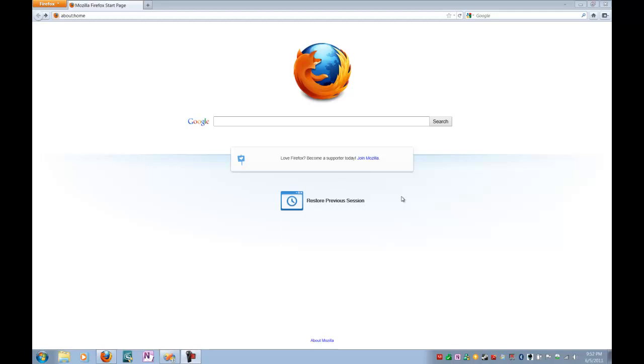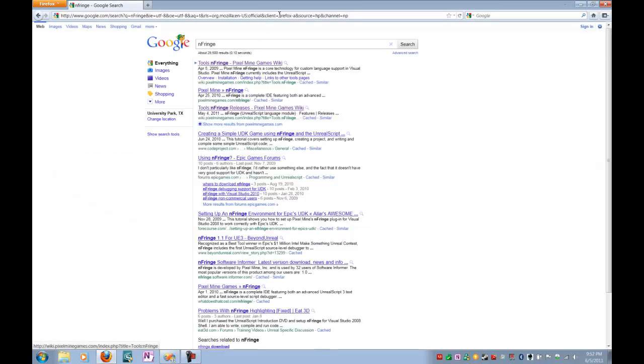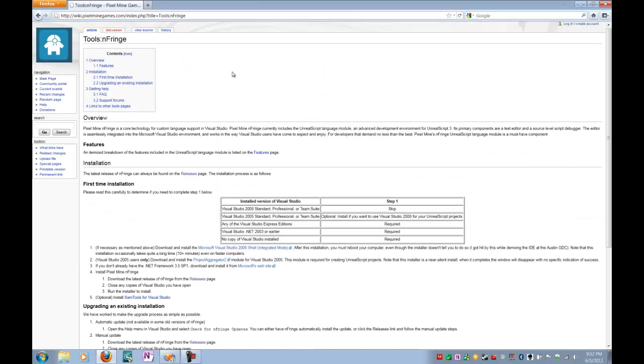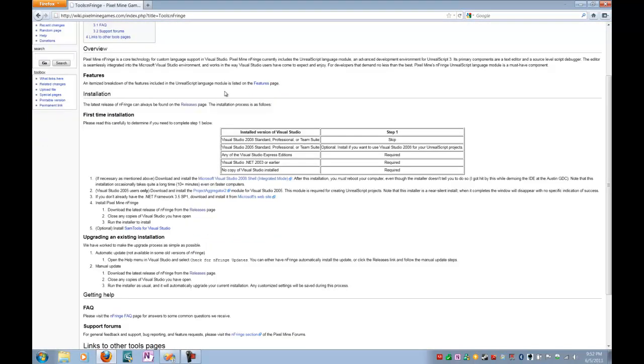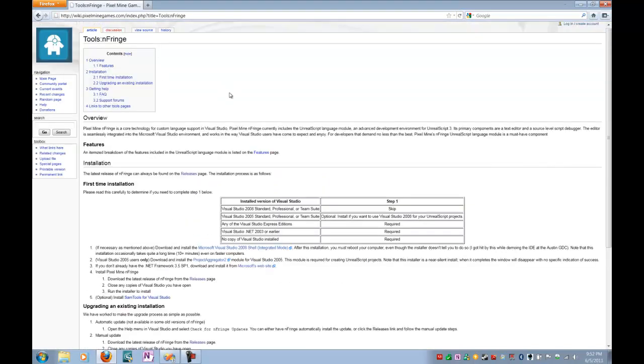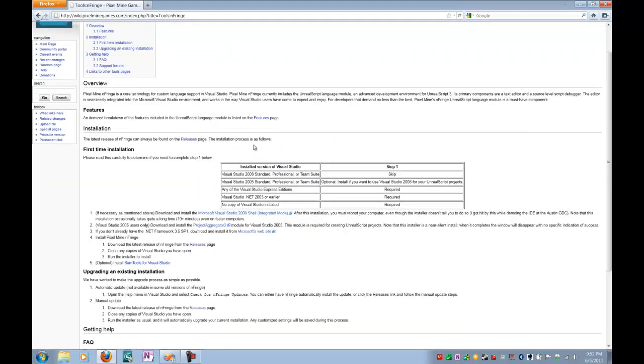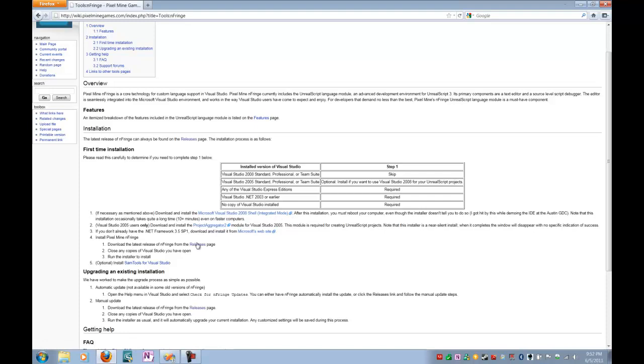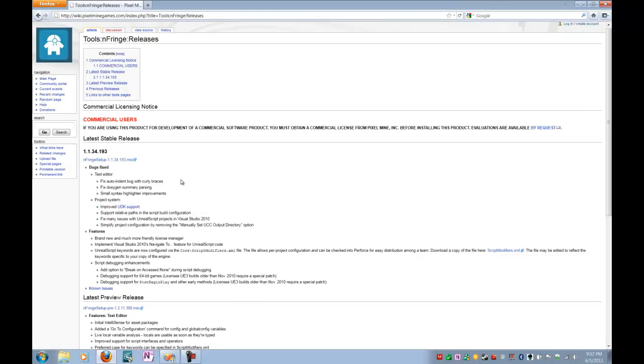Let's go look at how to get Infringe. You can actually just Google Infringe, and it takes you to this. You can actually go straight to their website, and they have it all set up in a sort of wiki format. You can get the integrated mode version of Visual Studio here. You can also go to the releases page and get Infringe if you already have a professional copy of Visual Studio ready.